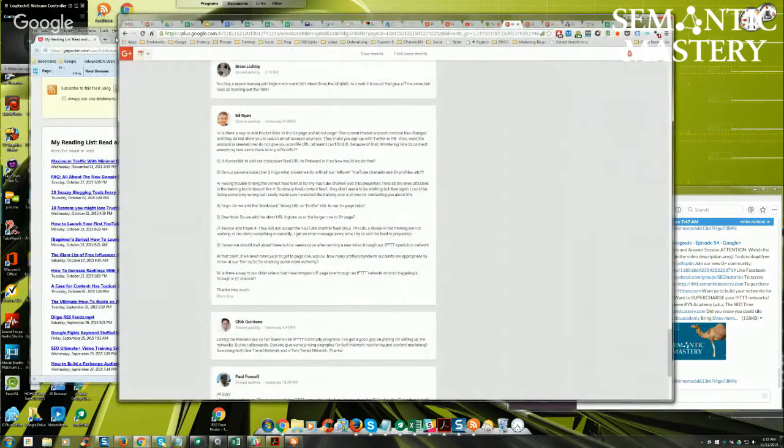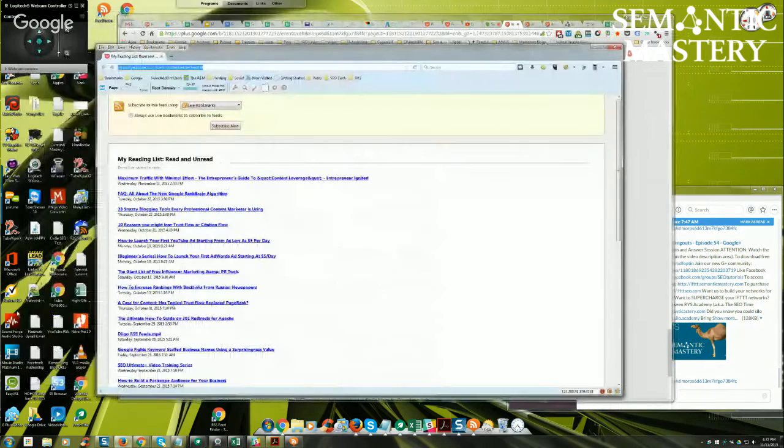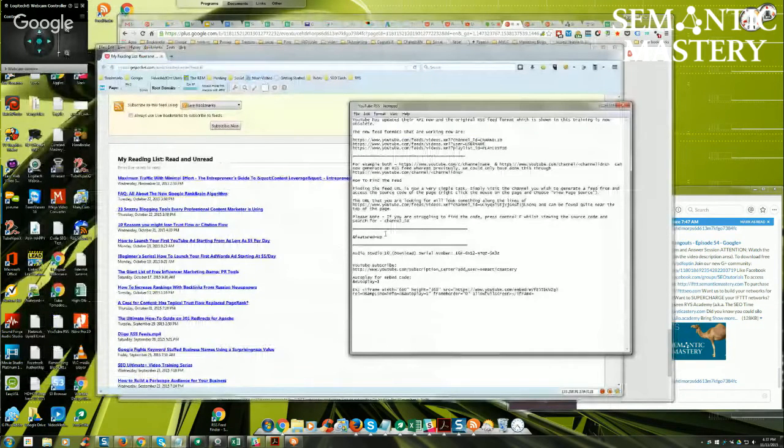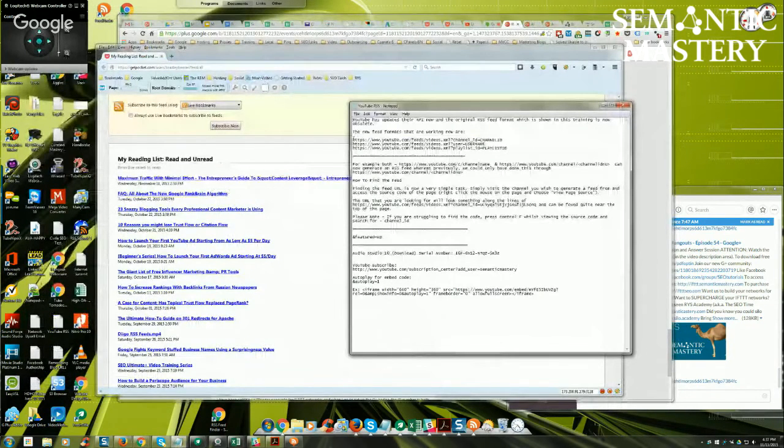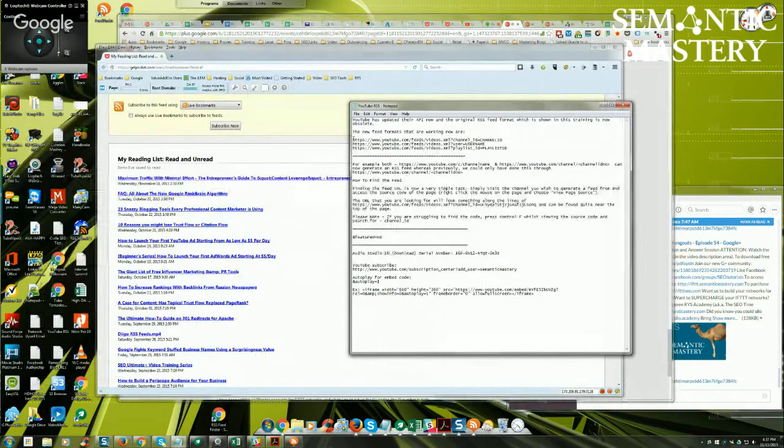Okay. And you've got the YouTube RSS examples somewhere else? Is that what you're doing? On the support page we've got...